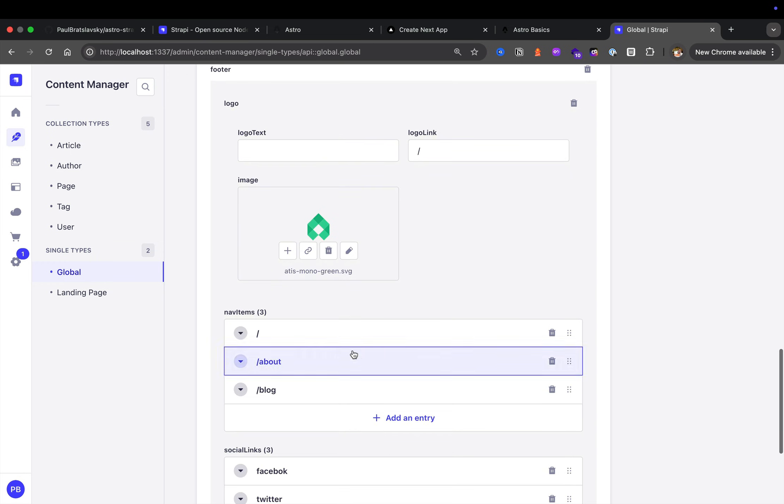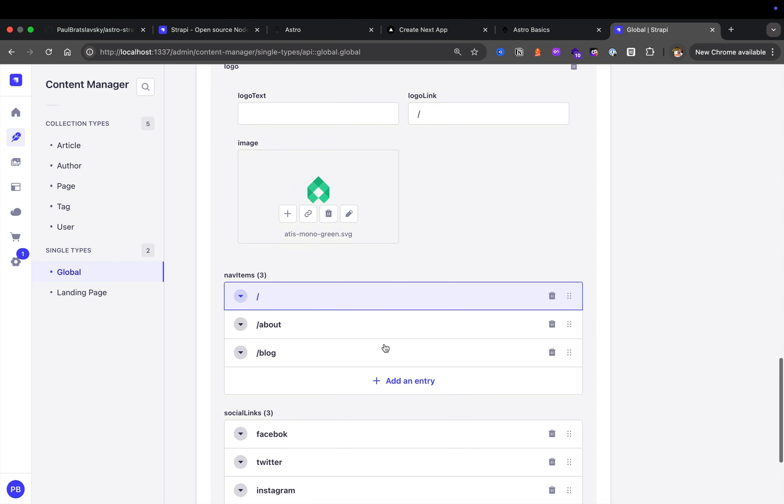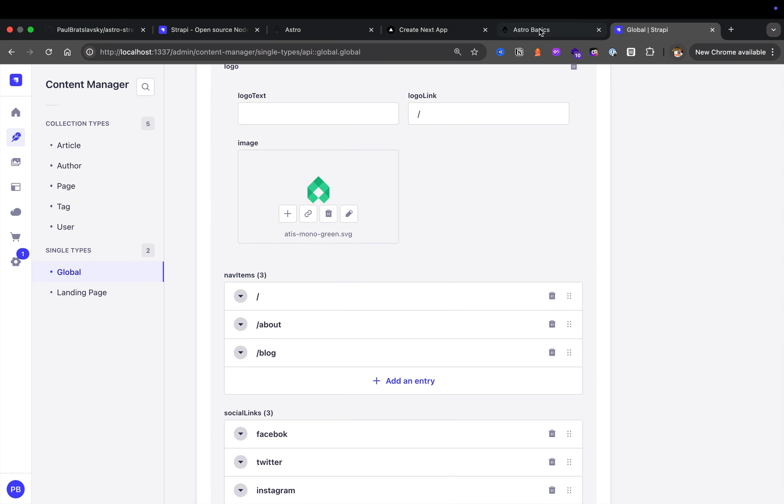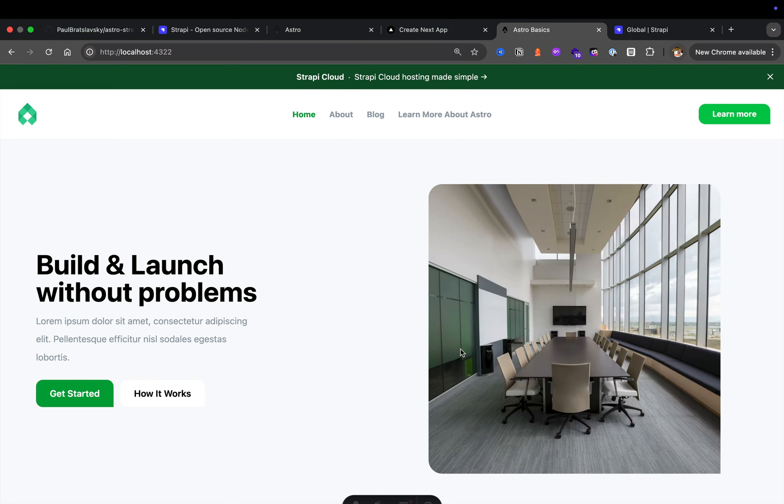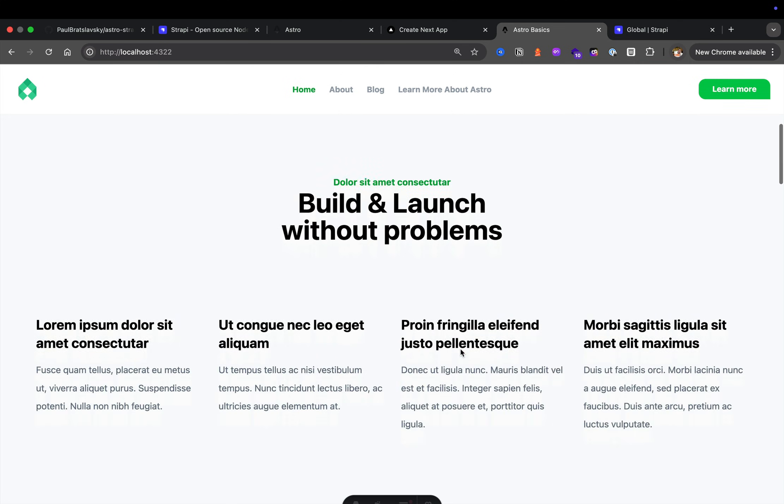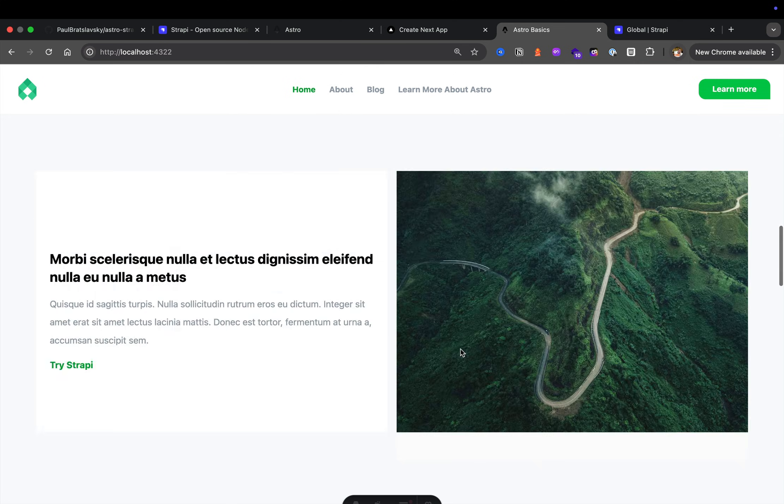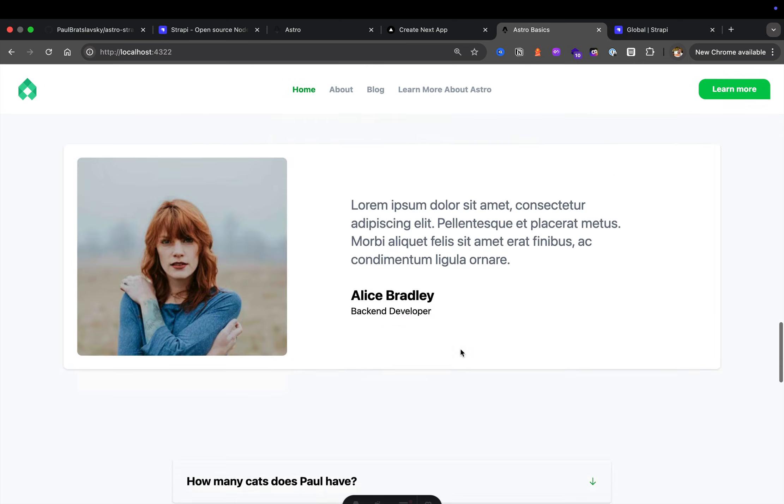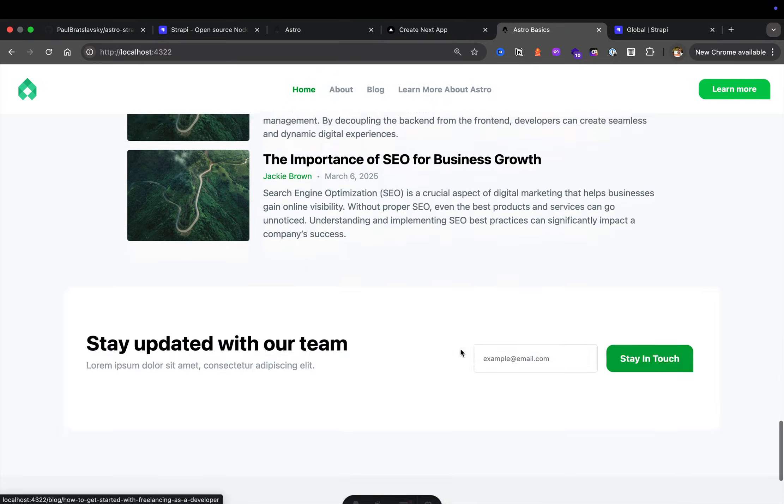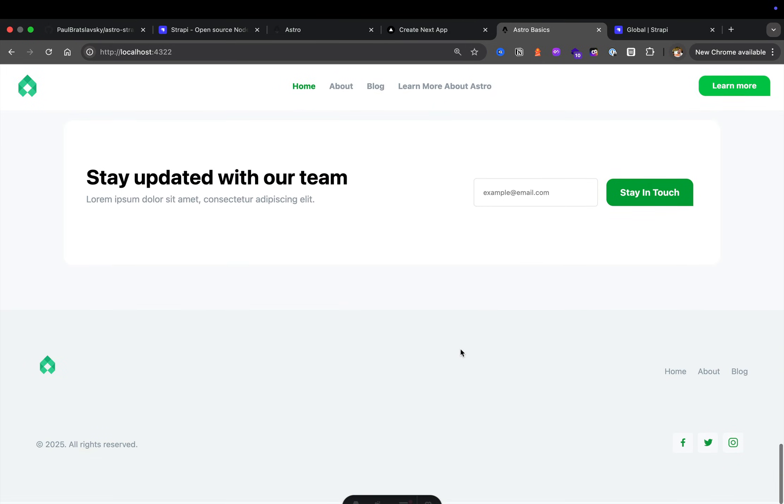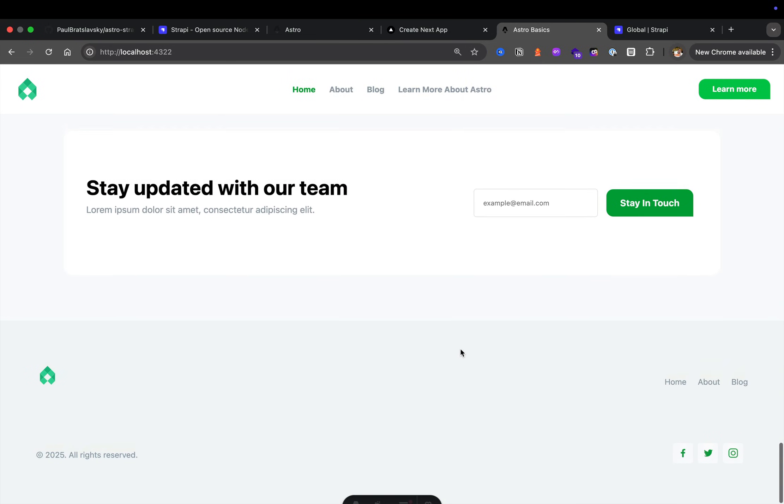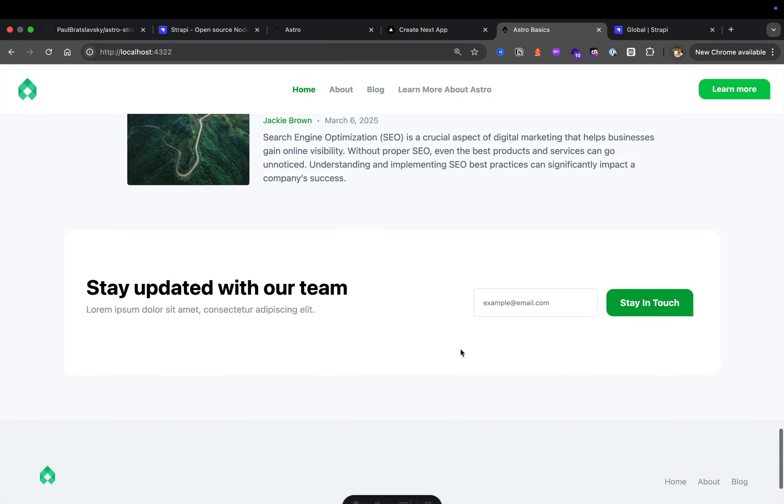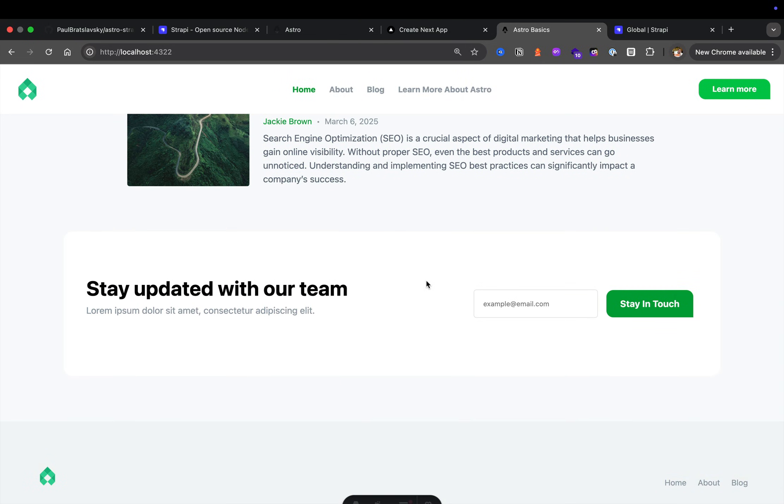You could also see that our footer is represented as well. If you take a look at the main landing page, where is this data coming from?